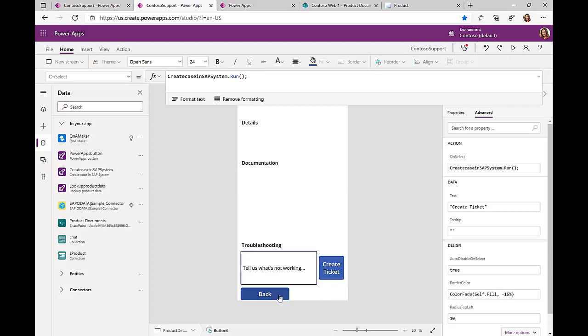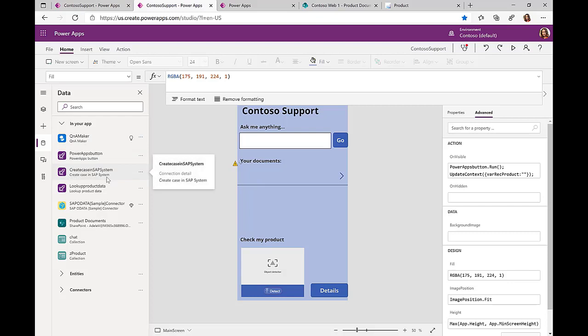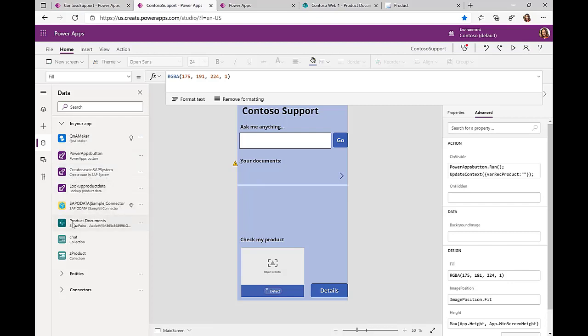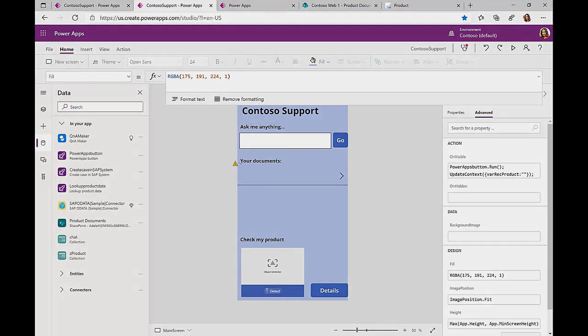So with all of that, we have one single Power App, but we can connect to the Q&A Maker, we can connect to an SAP system, we can connect to a SharePoint library, we can connect to chatbot functionalities. So we really have one single application that allows us to very easily connect to multiple backend data sources and then make this information very easily accessible to the user.